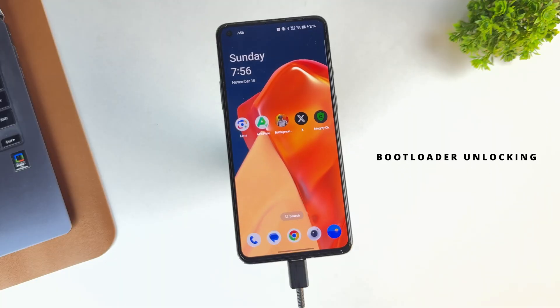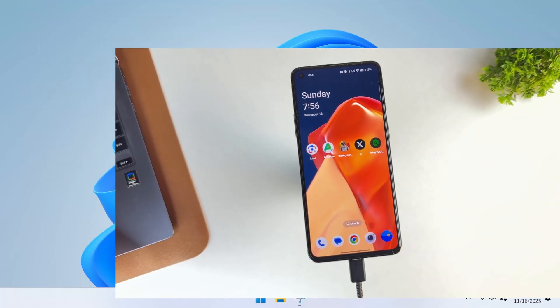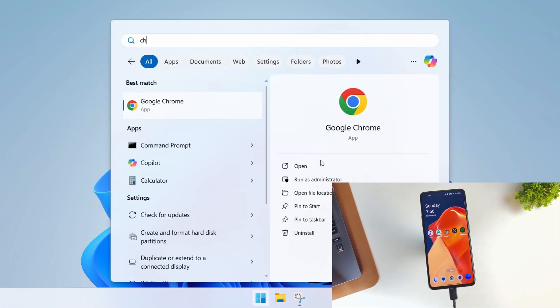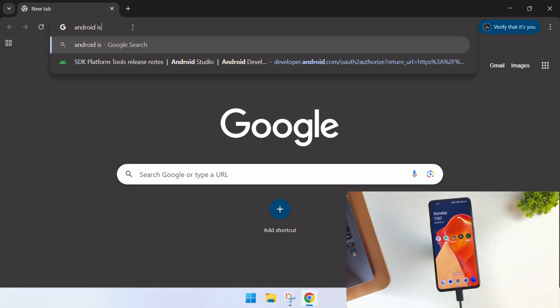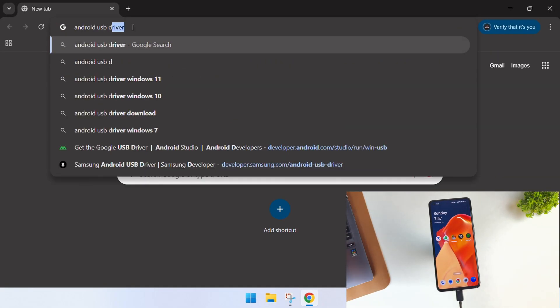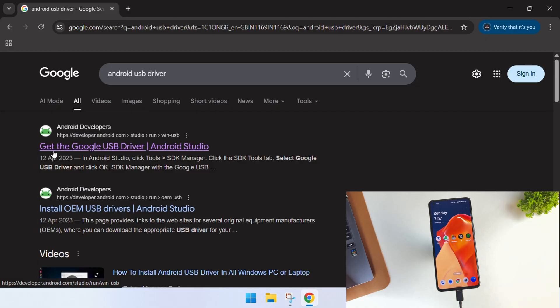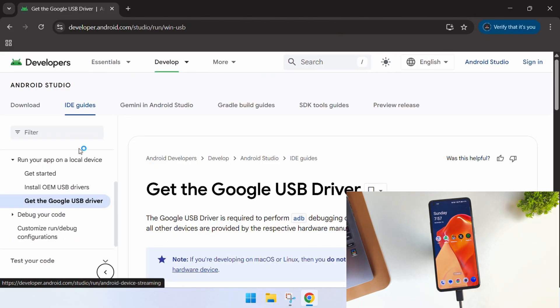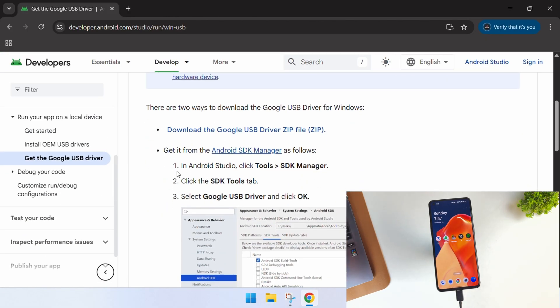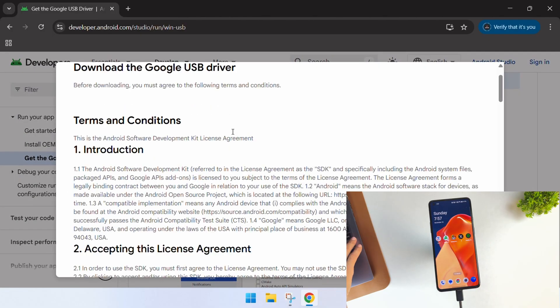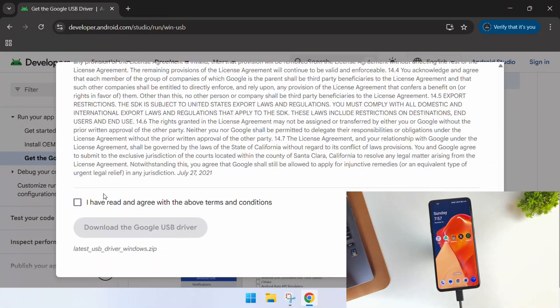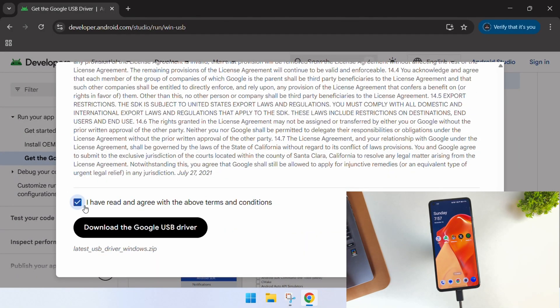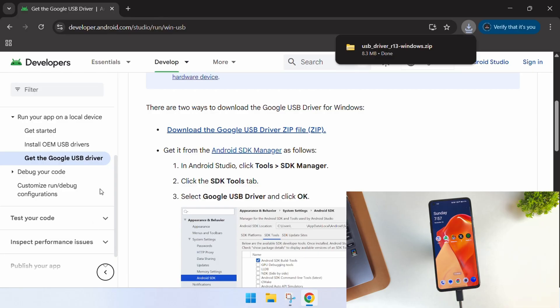The first step in our process is unlocking the bootloader. Open up your web browser on your PC and search for Android USB drivers. From the search results, click on the official Android developer website and download the USB drivers.